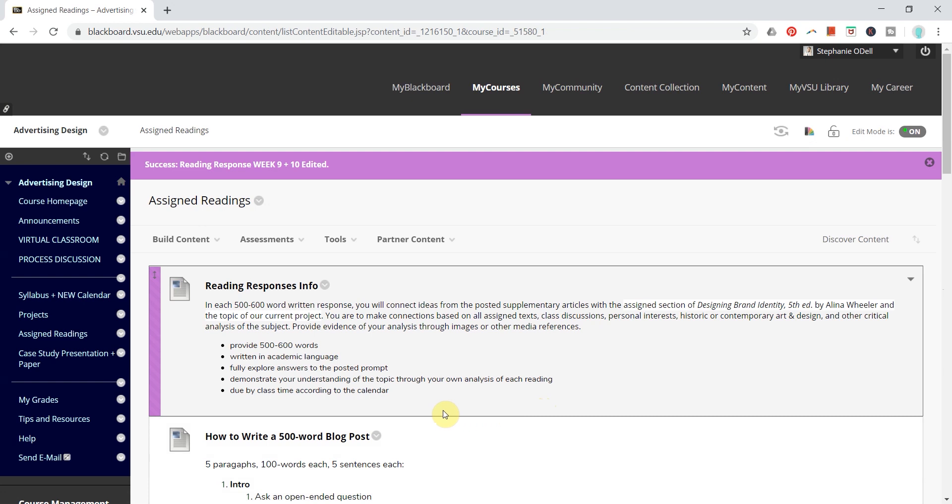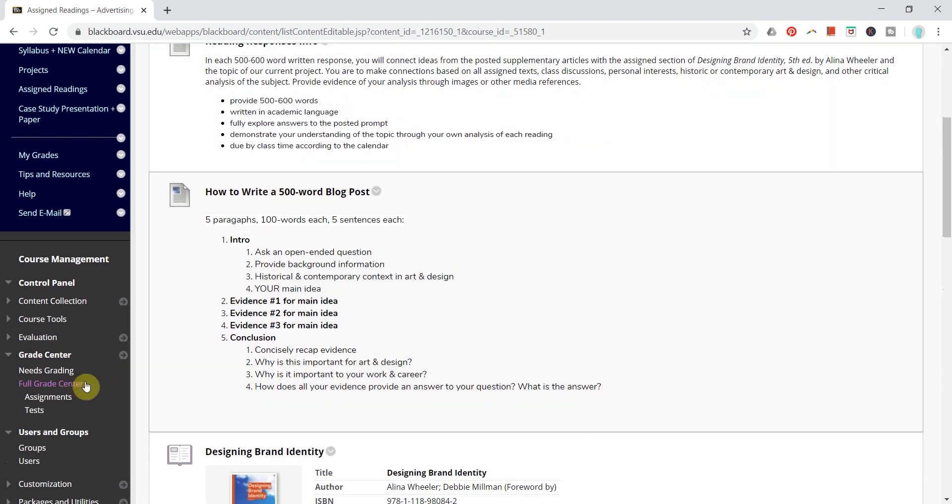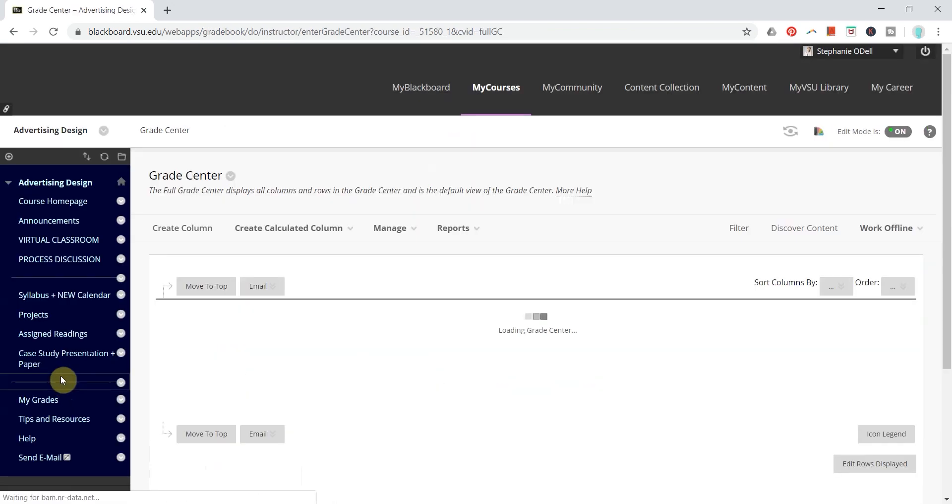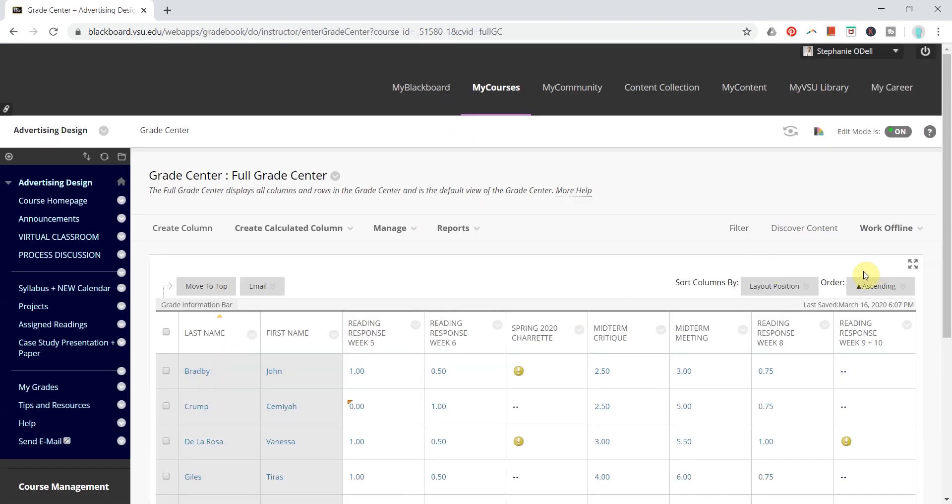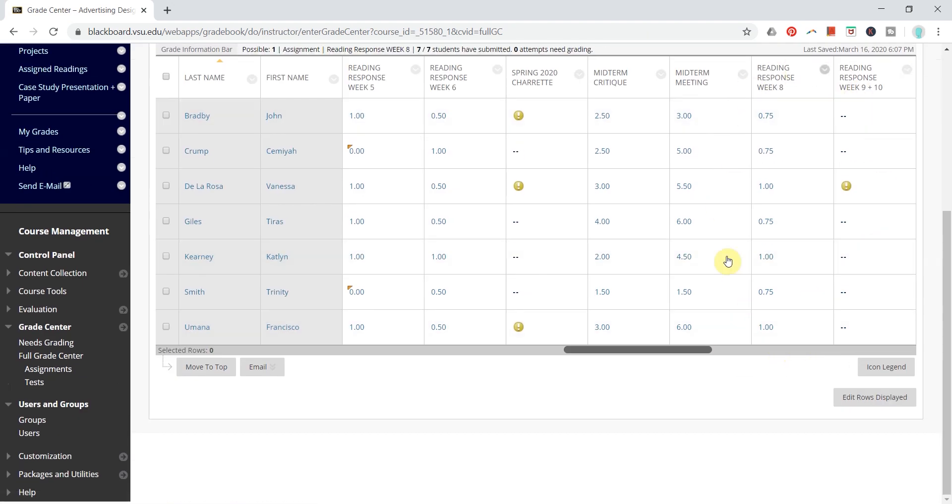Then the second part is to check the SafeAssign reports when they come in. This happens from the Grade Center, and so if we go to a Reading Response Week here,